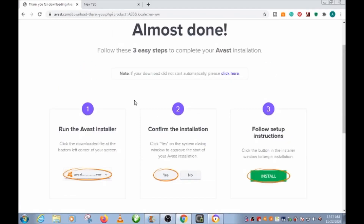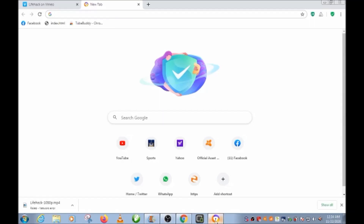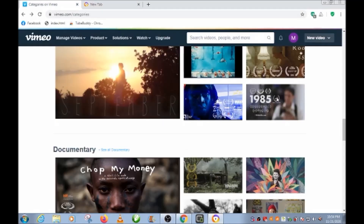After installing it, open it up. When you open the browser, go to any site that you want to download the video from. You can do this with any video sharing platform. In this demonstration I'm going to use Vimeo. When you go to the site, choose any video that you want to download.